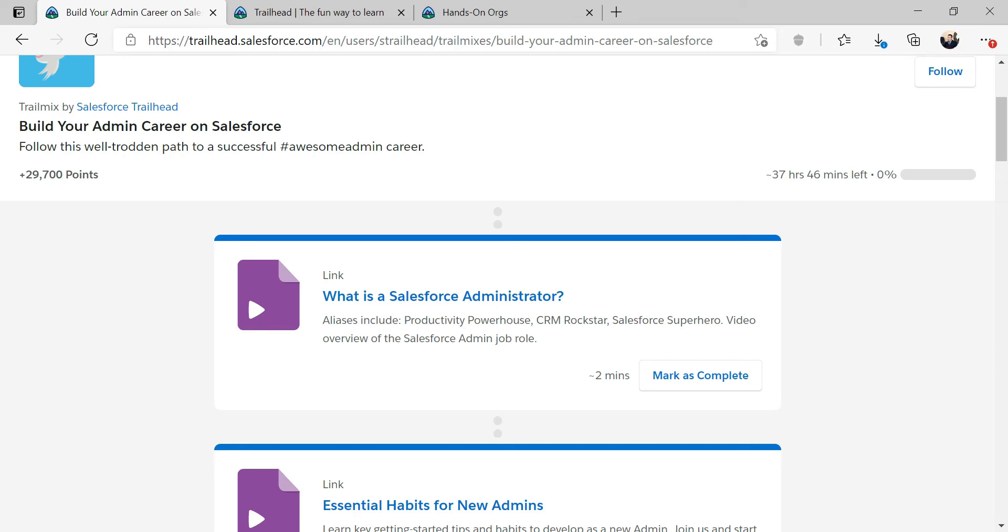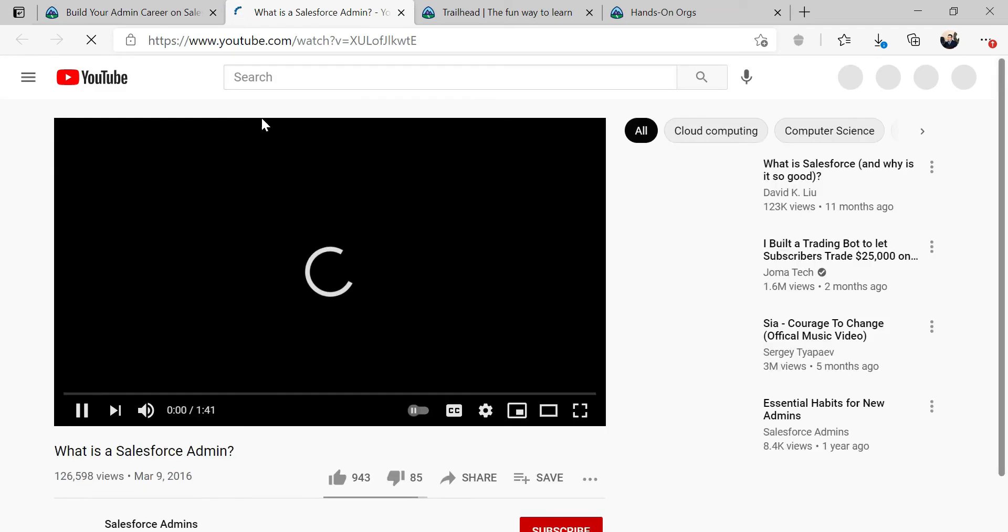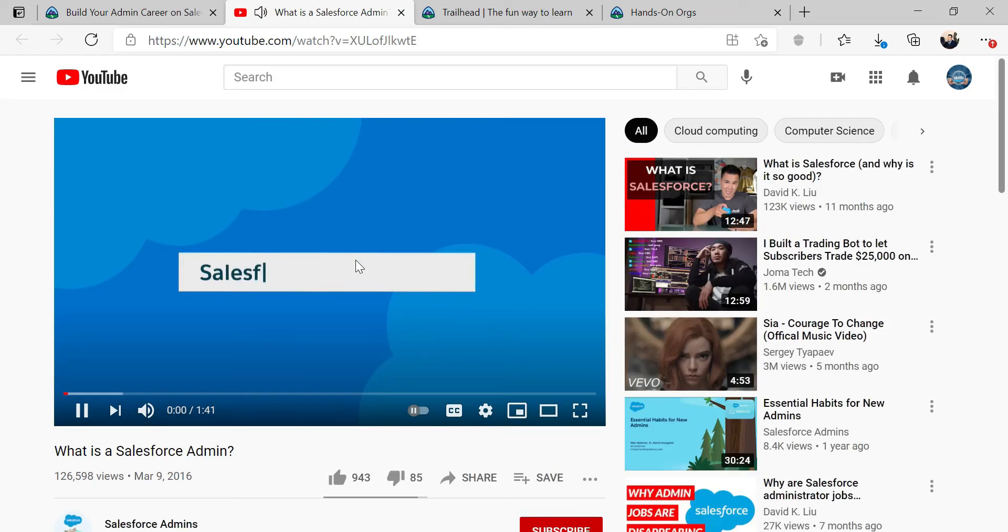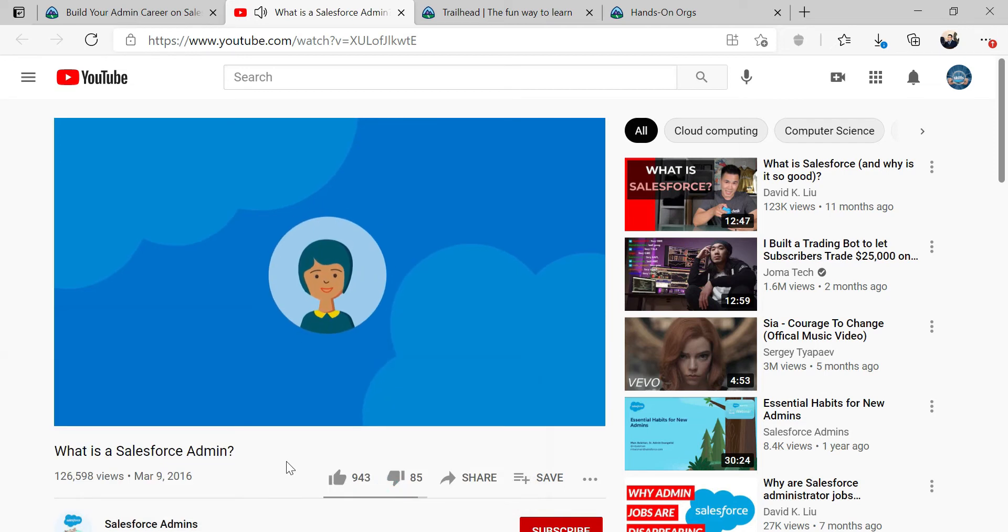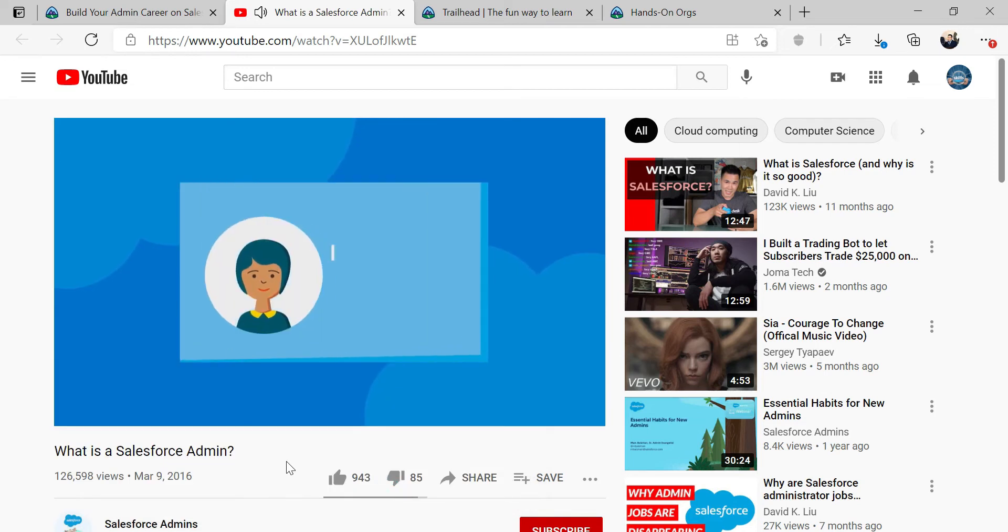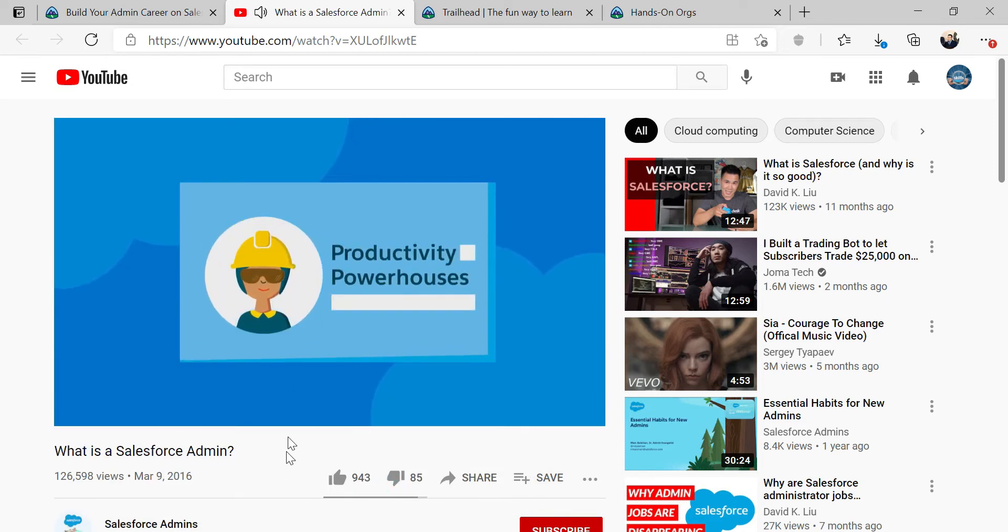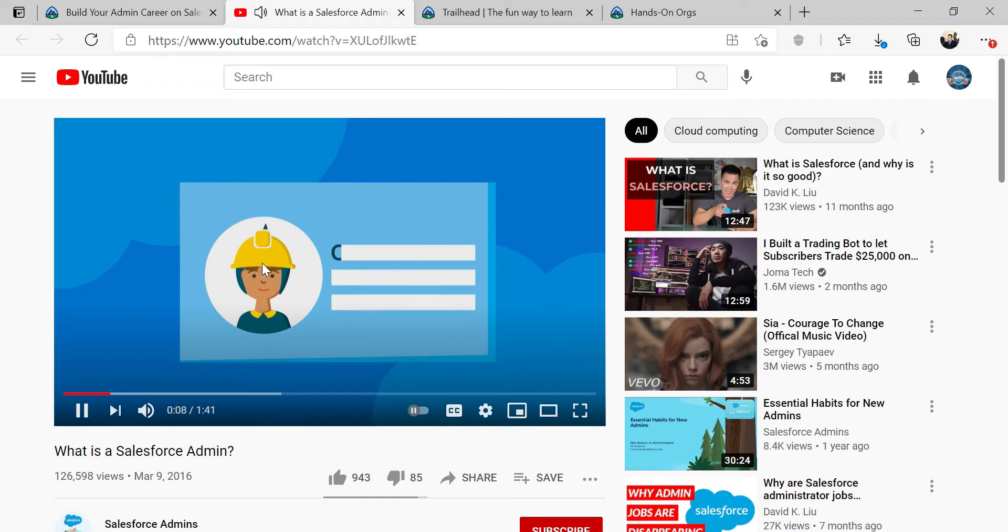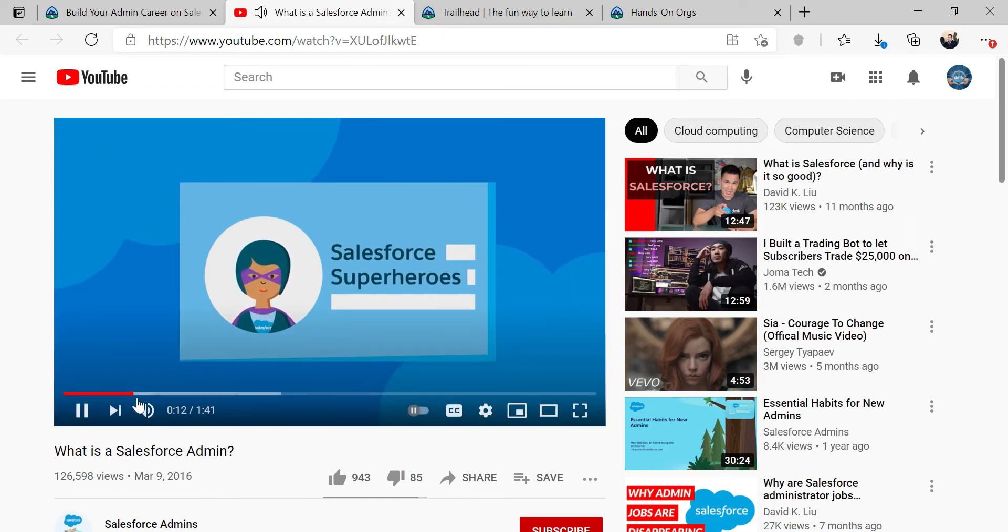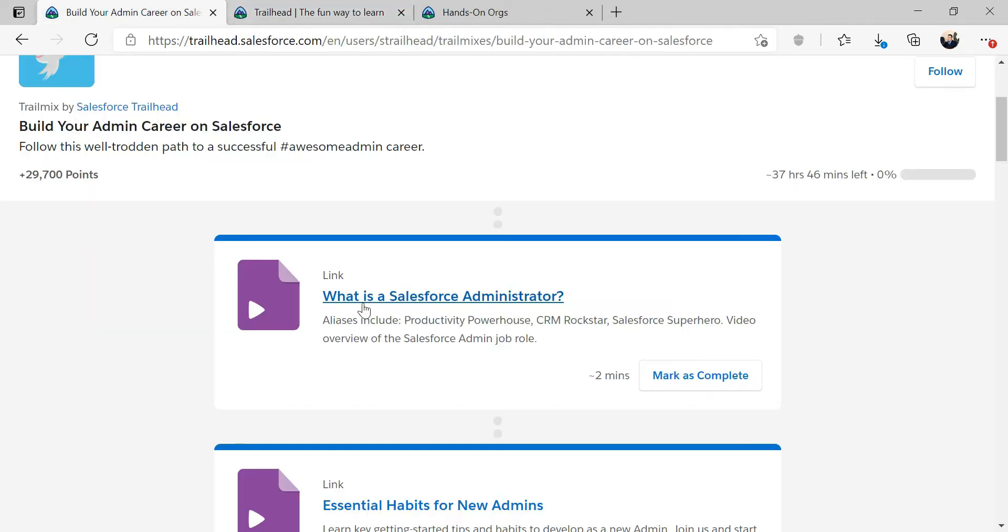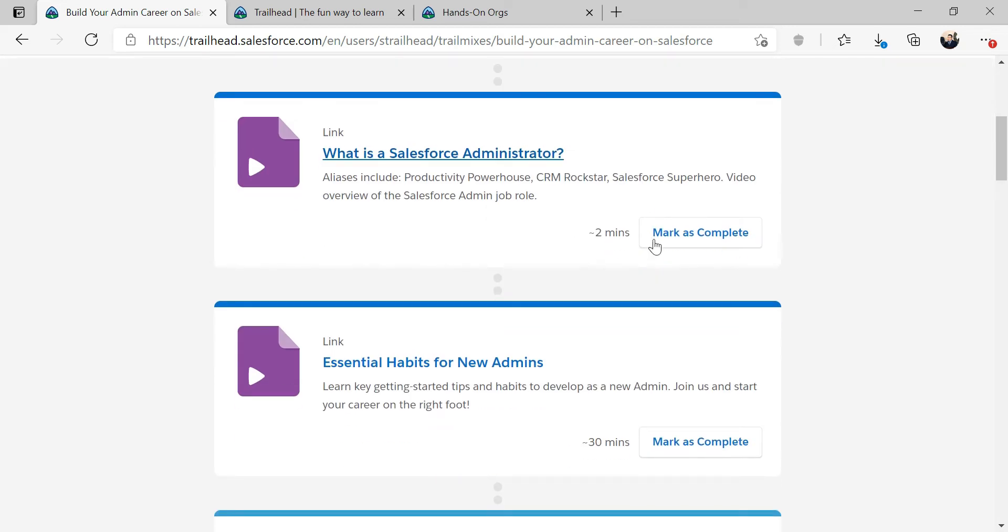So first, we're going to start with what is Salesforce administrator. We're going right into this. Salesforce admins go by many names. They are productivity powerhouses, CRM rock stars, and Salesforce superheroes. You can pretty much go in that link and watch it. Watch the administrator video, which is about a two minute video and mark it as complete.